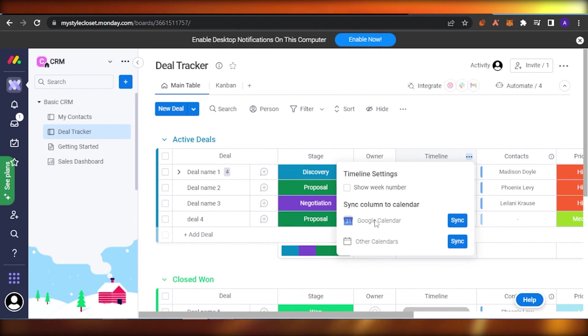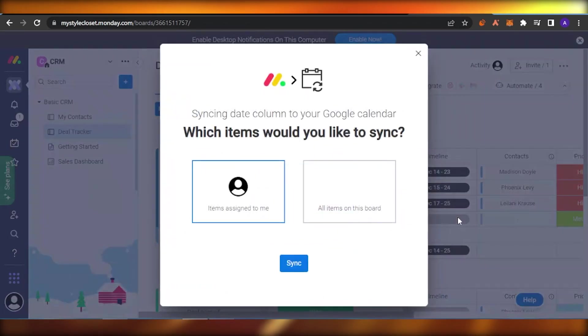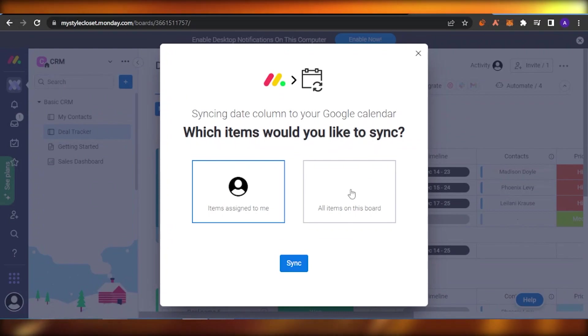Then you'll find here an option of Google Calendar and sync. You're just going to click on the sync and your sync will be on items assigned to me or all items on the board. So this is an option that you can choose.